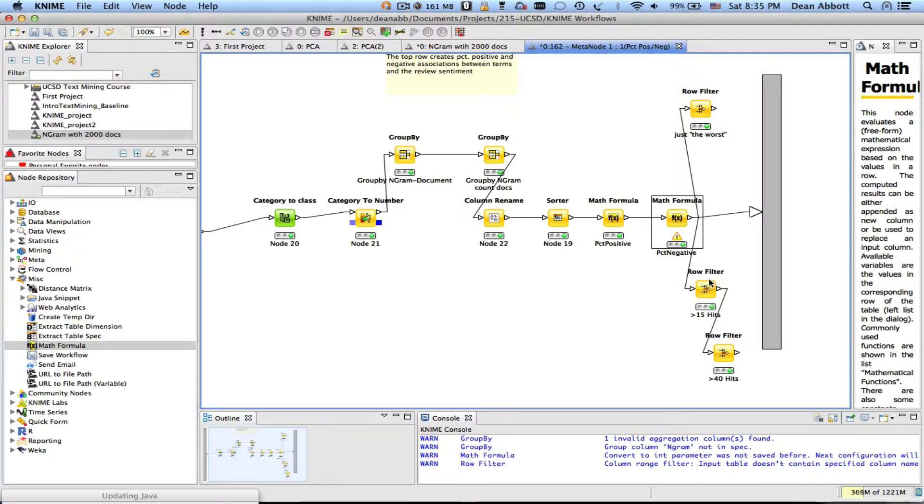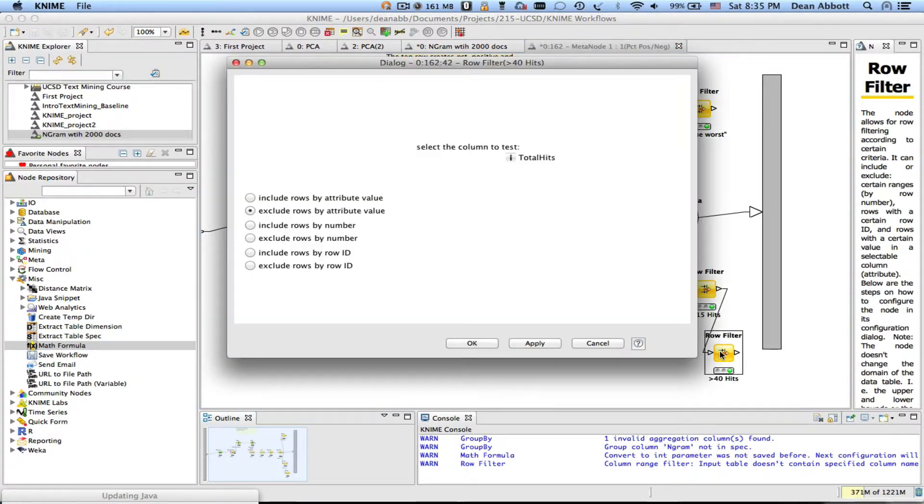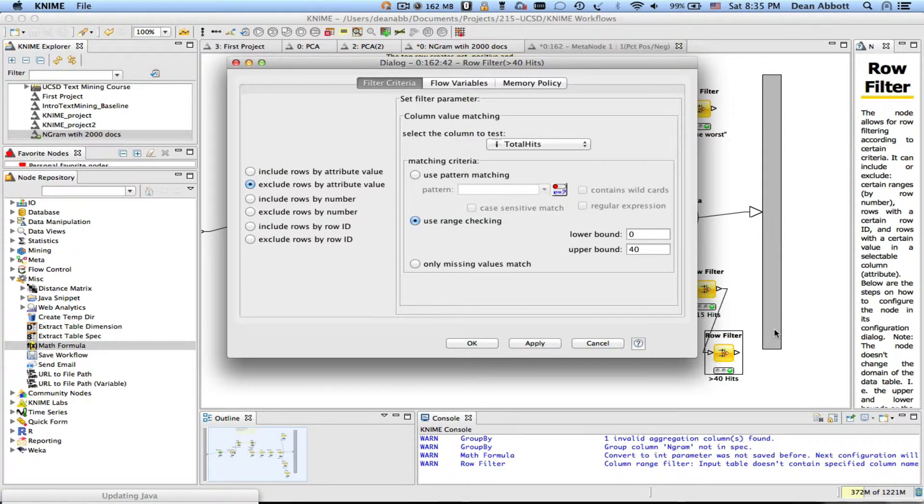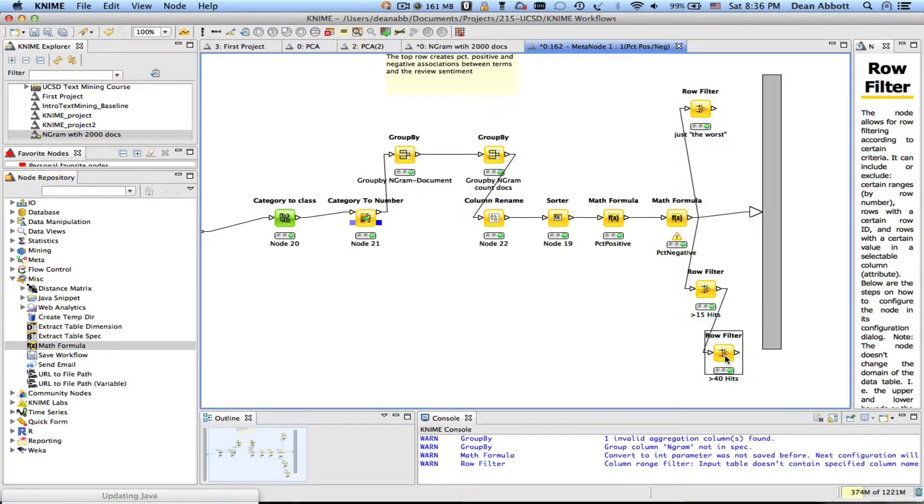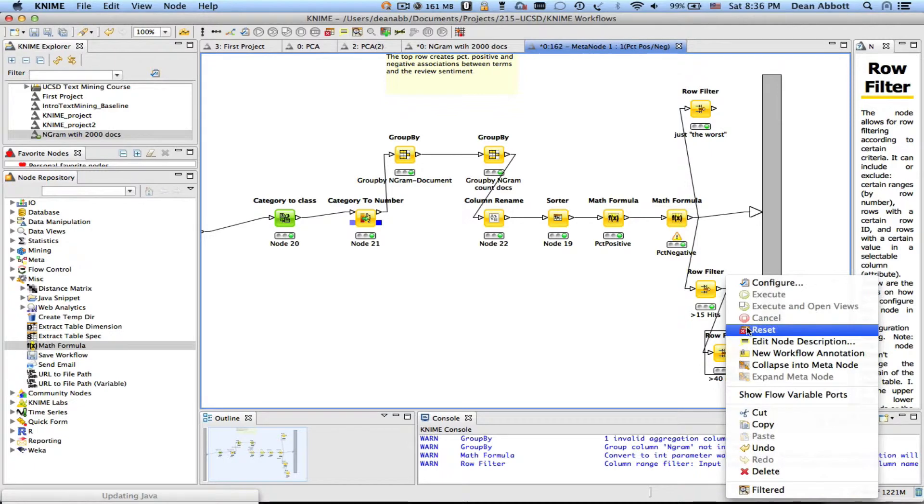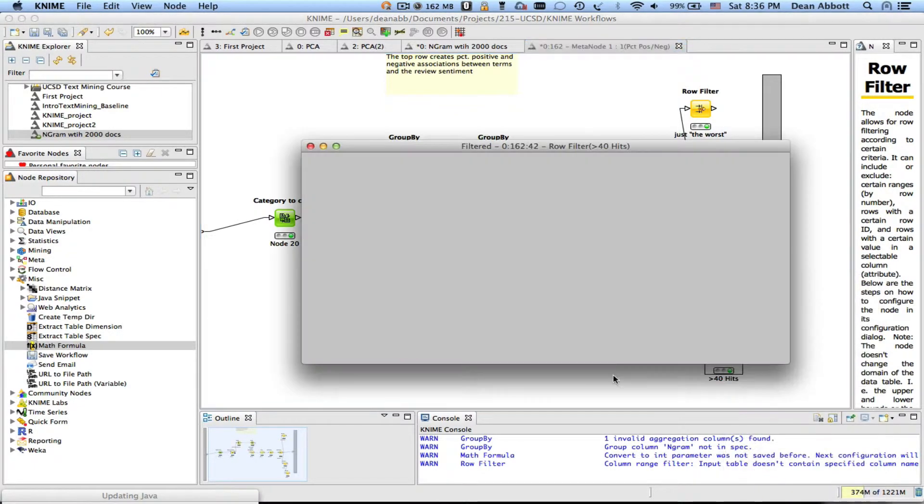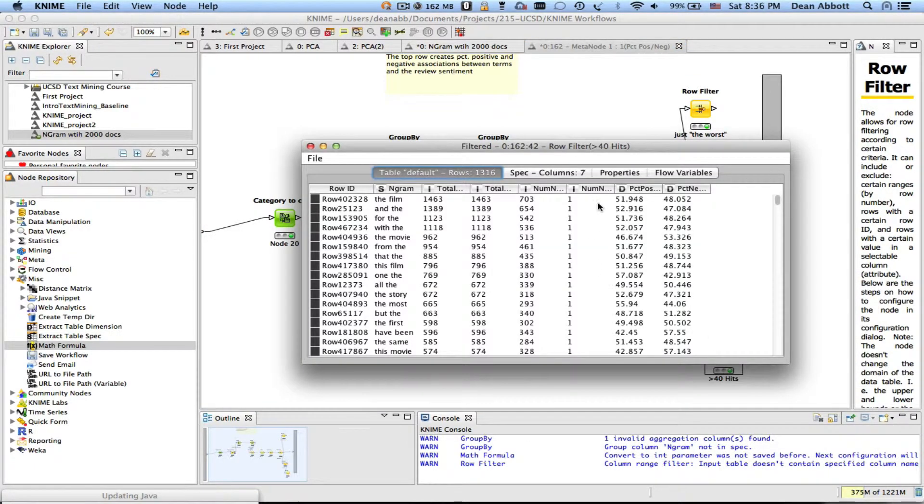So once we do that I'm going to run through the row filters and the row filter I'm really interested in is eliminating all those rows excluding rows with fewer than 40 hits and then we can look at those.